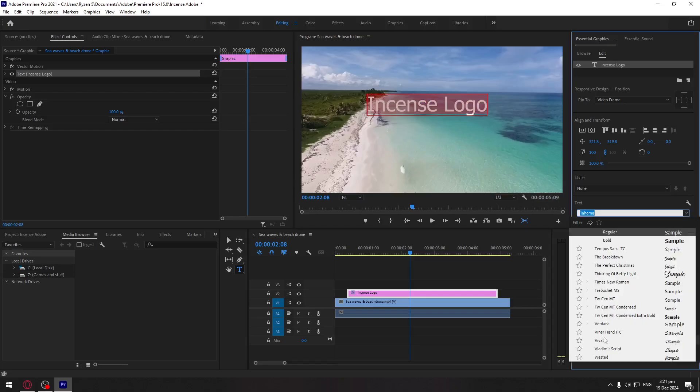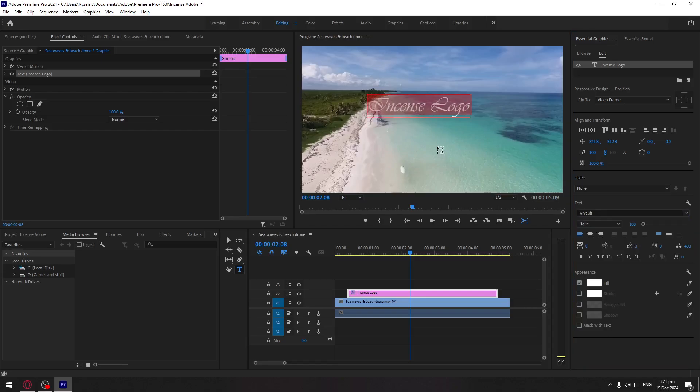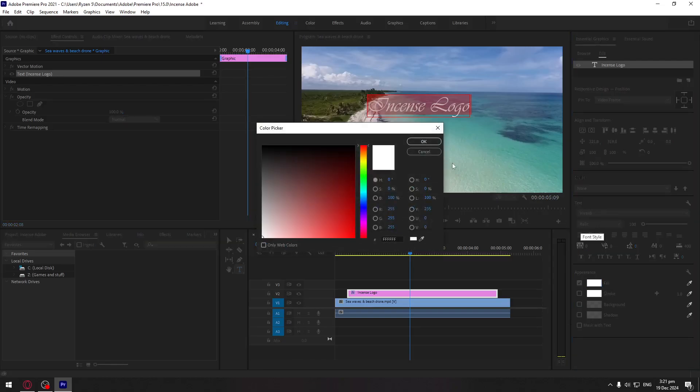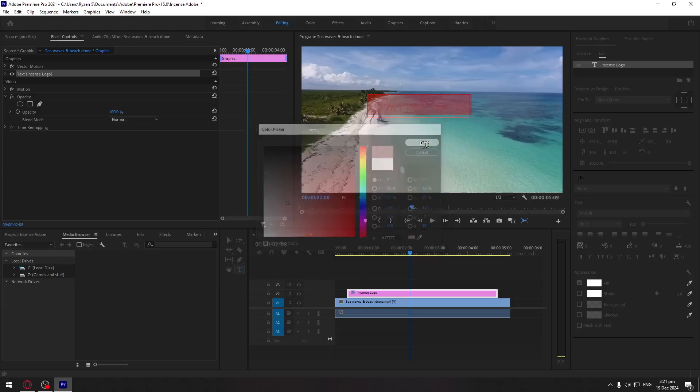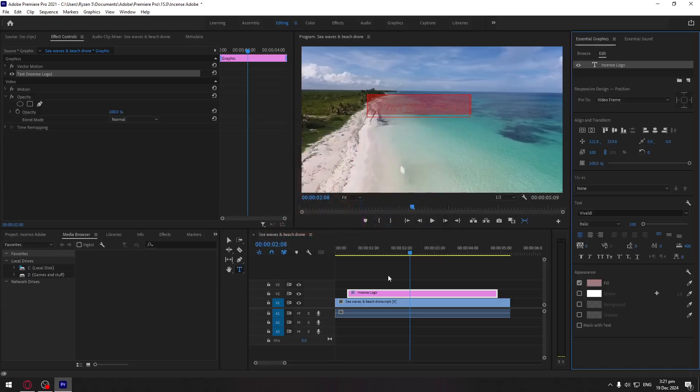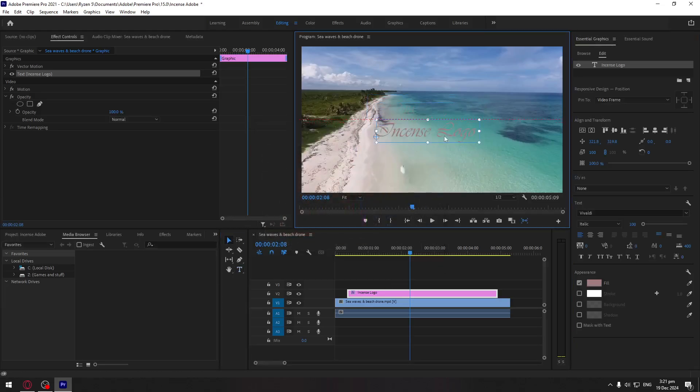Then you can change the color here on Fill. You can change here if you want it to be italic. So let's say we want it to be this, and then move it here anywhere in the video. For example, I want it here, here, here.